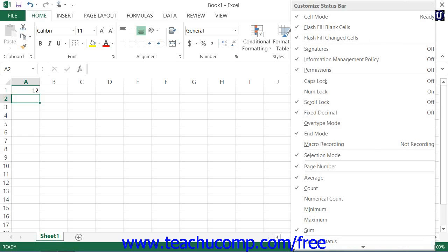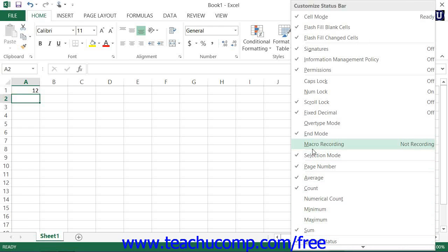This panel shows a listing of the available tools and statuses that you can show or hide within the status bar.